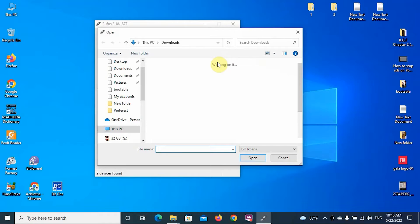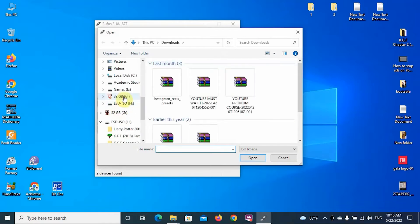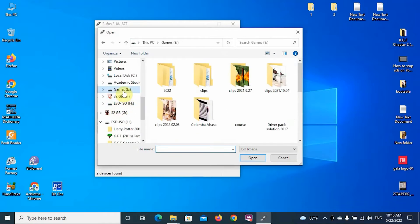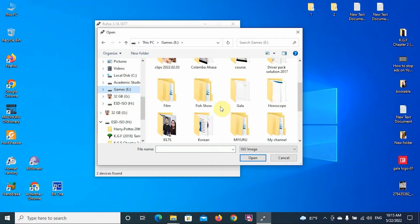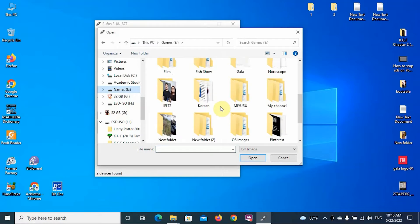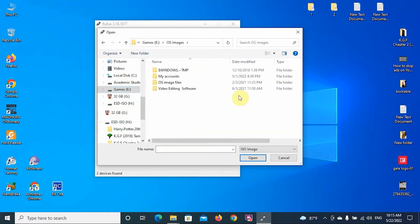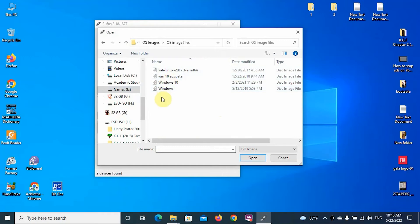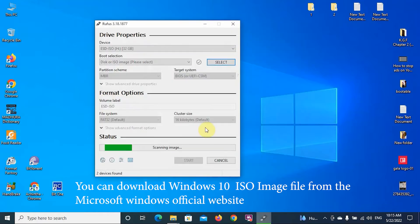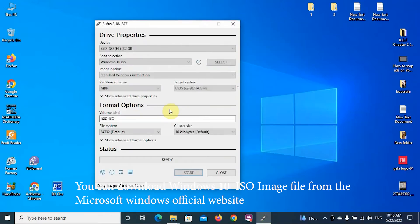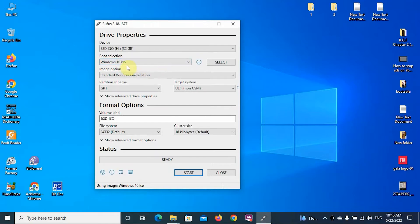Just browse the location of the ISO image. I'm going to create this bootable device for Windows 10, so I'm selecting this Windows 10 ISO file. It is scanned and detected the file correctly. Now you can choose the device which you're going to make bootable.